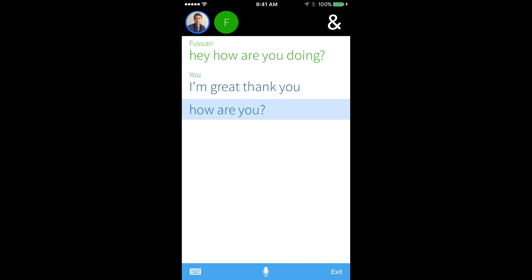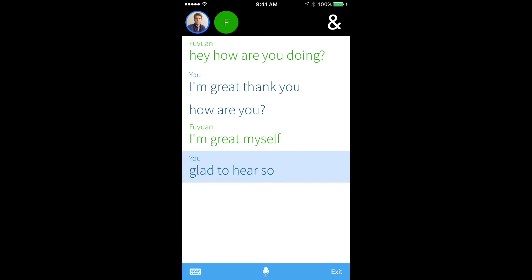While you're speaking into Ava, it's important that you speak clearly and close to the phone. Let's reply to my friend again. Glad to hear so. I'm going to close this conversation.